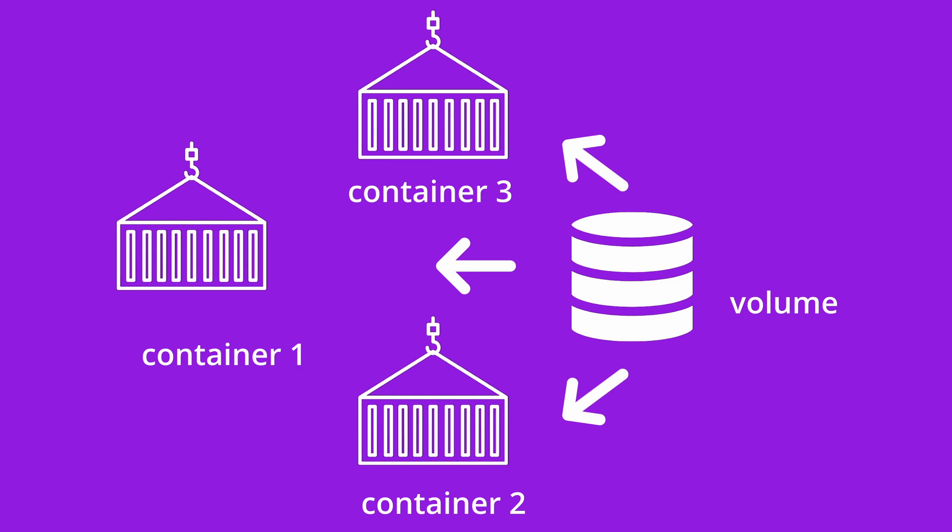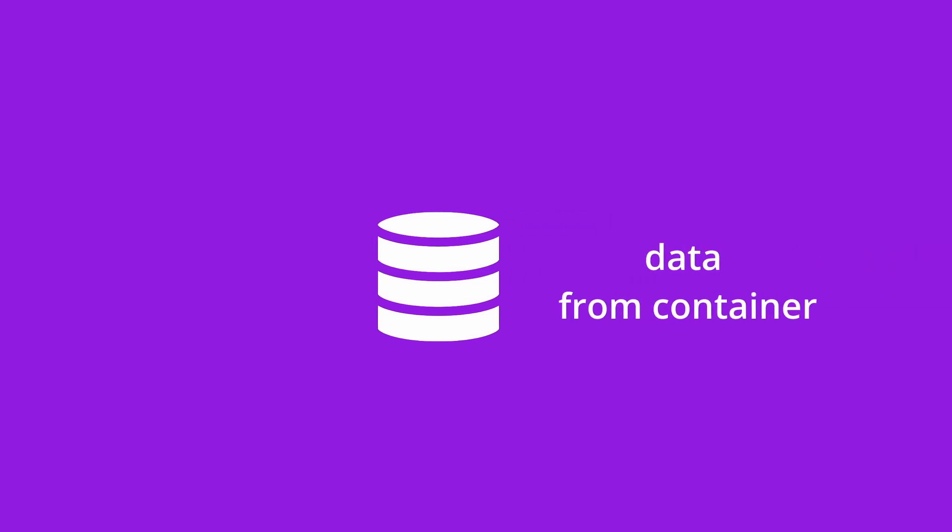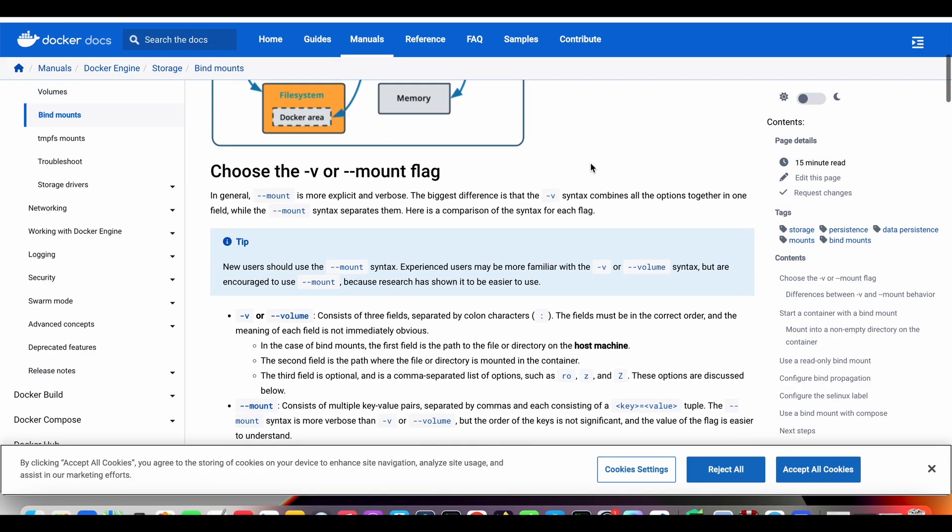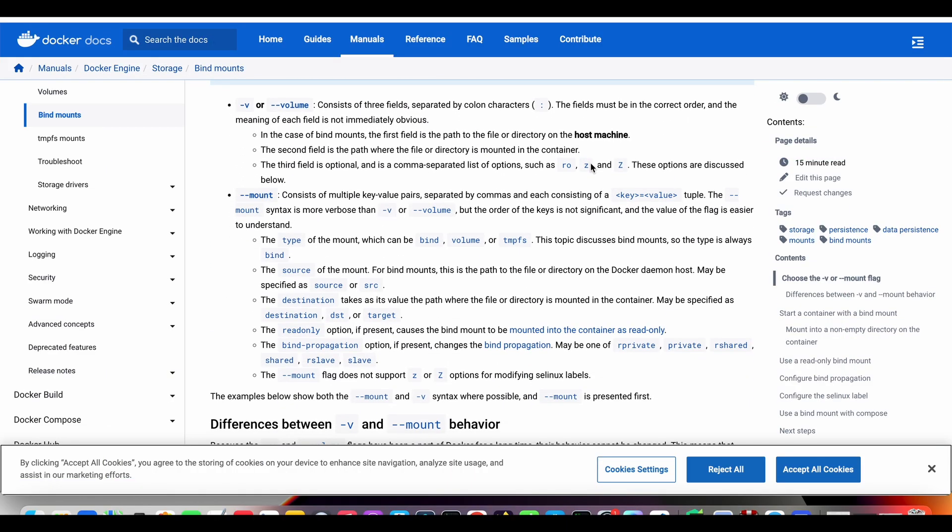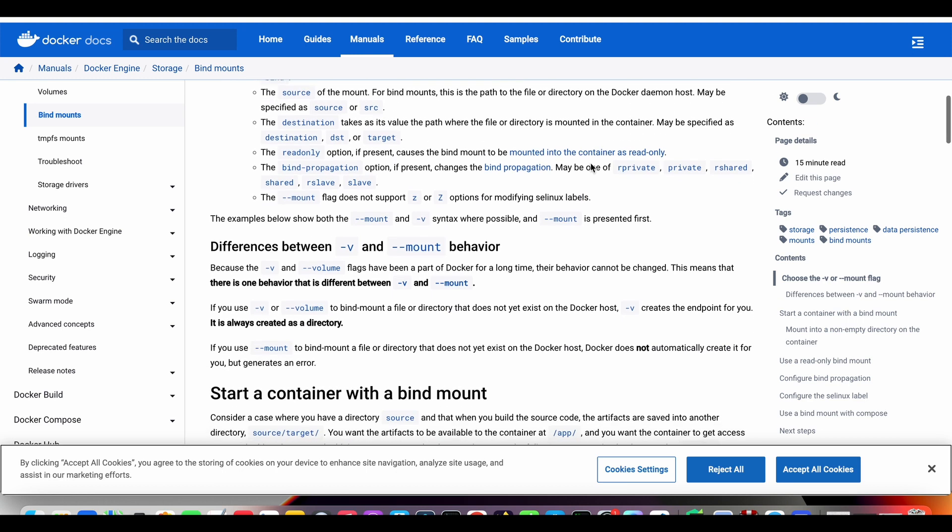This is where Docker volumes come into play. Docker volumes are a feature that addresses the challenge of data persistence in containers. They are like dedicated storage areas that can be attached to one or more containers. Think of them as specialized folders that reside outside the container on the host system.